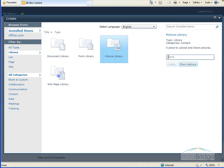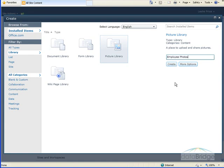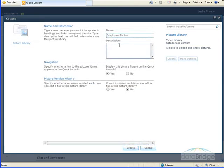And then the first thing I want to do over here on the right is give the library a name. And I'm going to call this Employee Photos. After entering the name, I'll click on More Options.